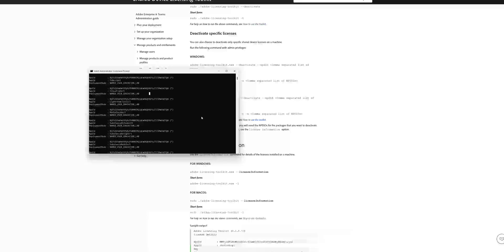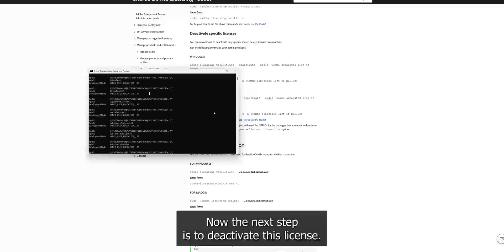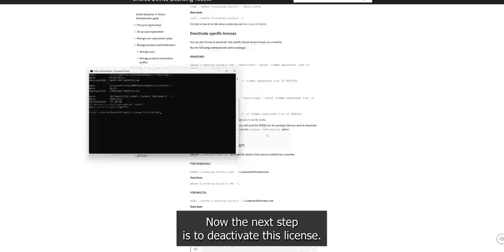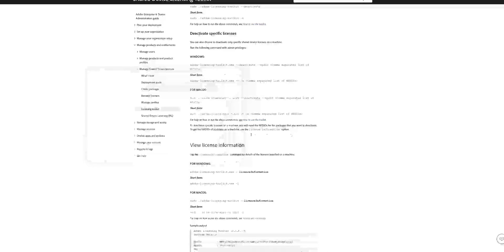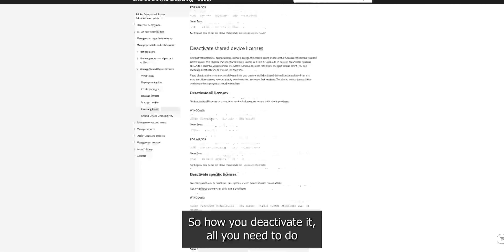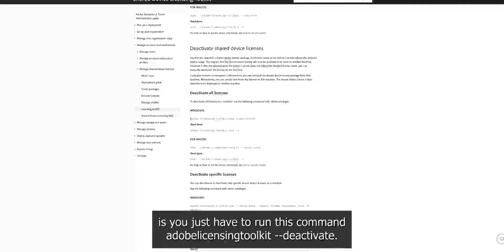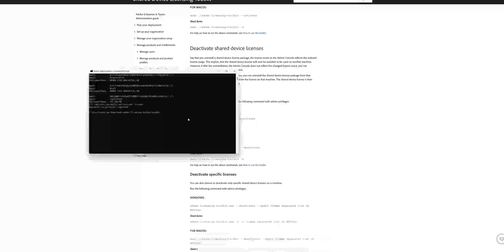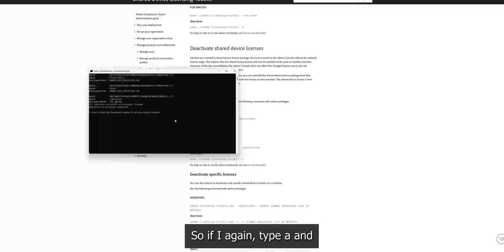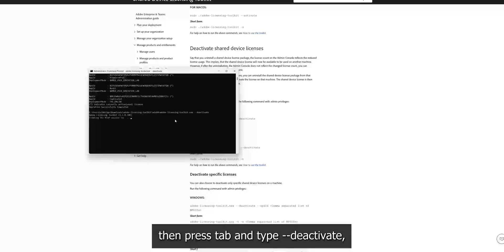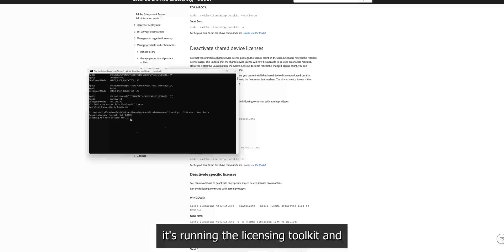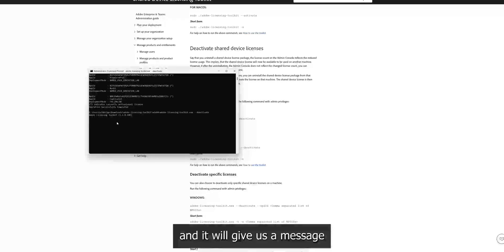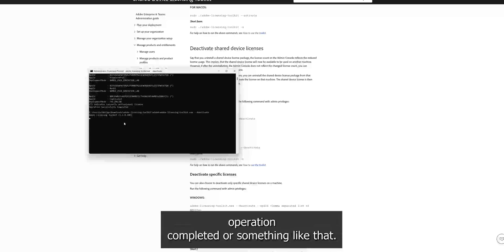Now the next step is to deactivate this license. So how you deactivate it? All you need to do is you just have to run the command Adobe licensing toolkit and dash dash deactivate. So if I again type a and then press tab and type dash dash deactivate. So it's running the licensing toolkit.